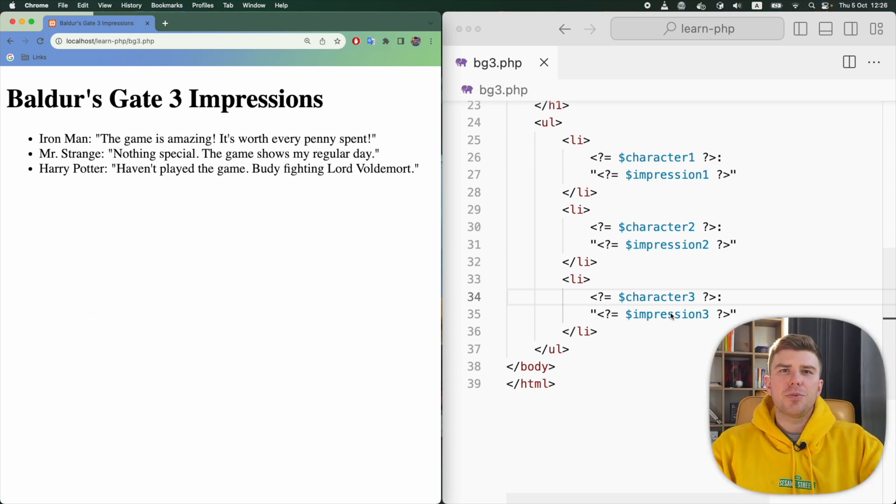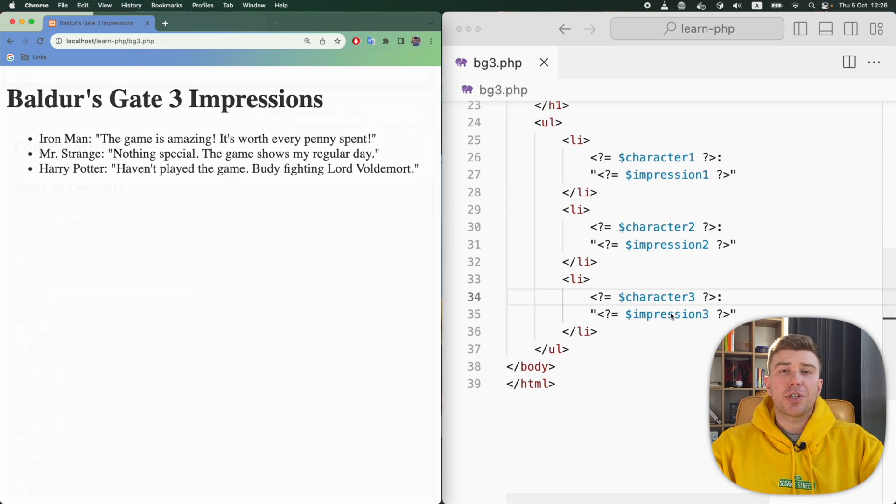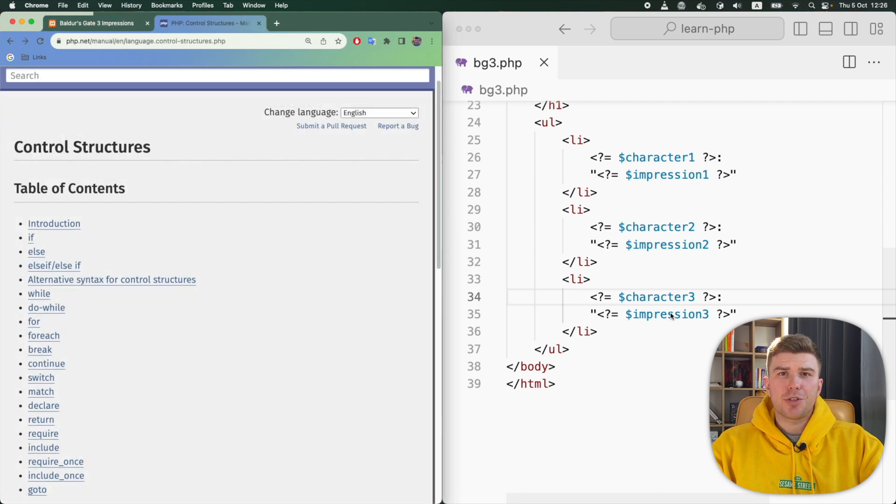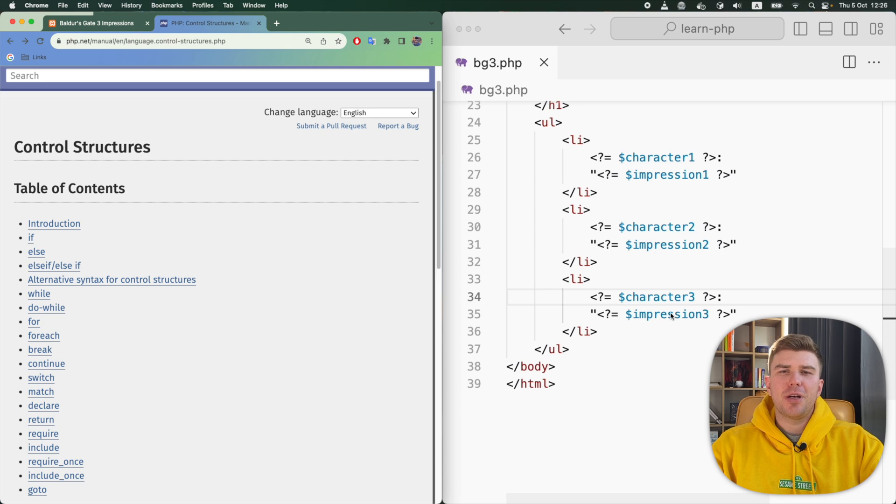In the next video, you will start learning control structures. They will give you the real power of embedding PHP into HTML.